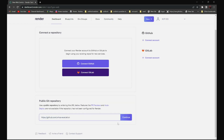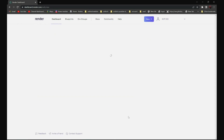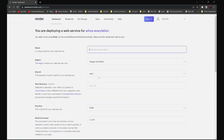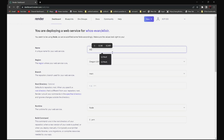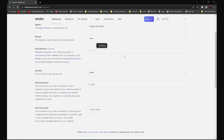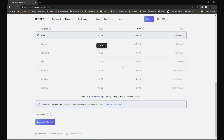Then click Continue. Put a random name here, for example SCPWolf. And scroll down and find Create New Web Service.